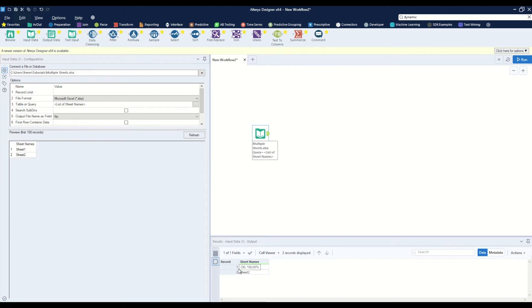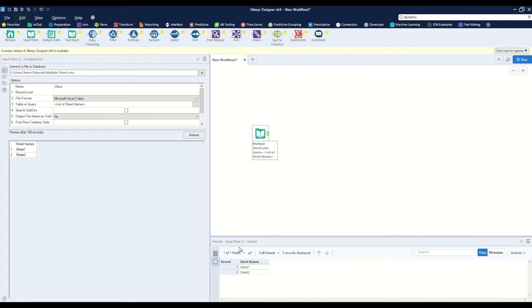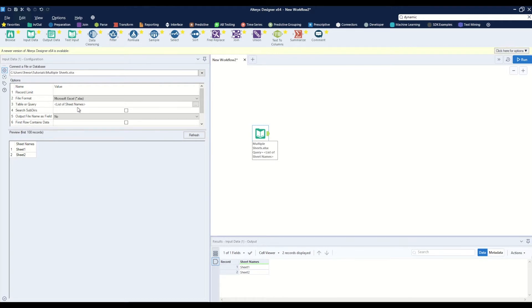However, let's assume that you've read this workbook into the workflow and you didn't use that option and you actually read the data in. We actually have another way to do this. So let's take note of this table or query 'list of sheet names' because we will use that in our workflow later on.